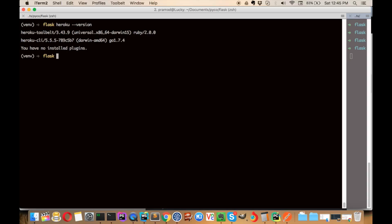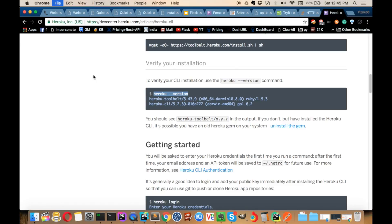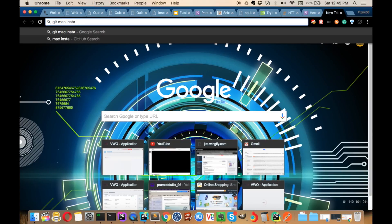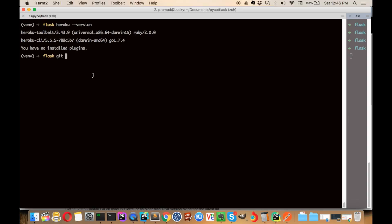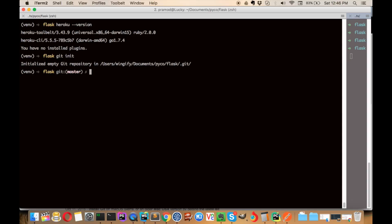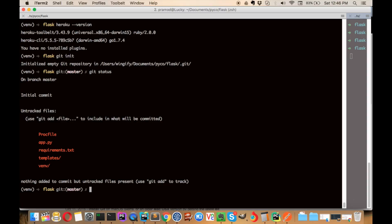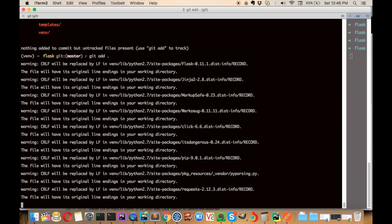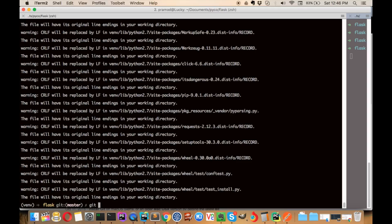We also have to make this a git repository. If you don't know what git is, it's basically a version control system. You can install git on Mac by Googling 'git mac install'. Once available, initialize the git repository here. Running git status will show you the files available that are not yet committed. Then do git add dot to stage all files.